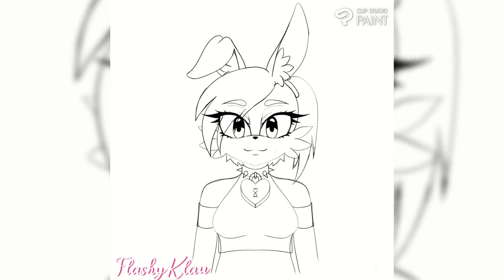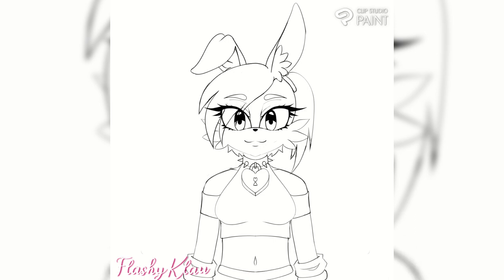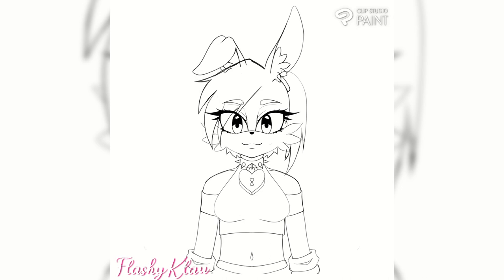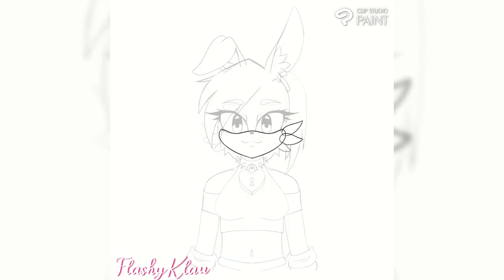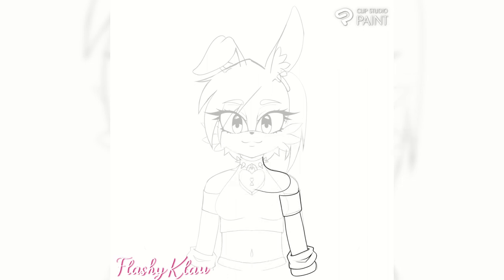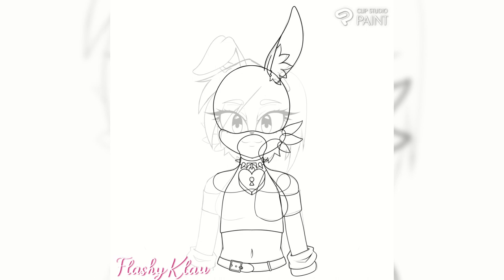So I'm just gonna stop myself right here and talk about this artwork. This is actually me drawing my Live2D Sonic model. You might know this, but I am a huge, huge Sonic fan. Since I was a kid, I always loved playing Sonic games. Sonic Adventure was always my favorite — I loved that game. I've played it so many times over and over.